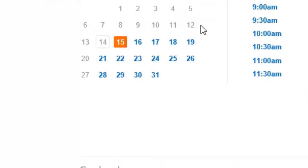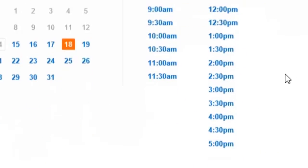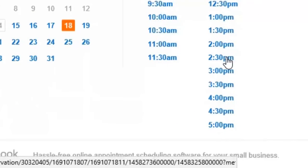He's opened the 18th. Now we select the time. We've decided to select three o'clock.